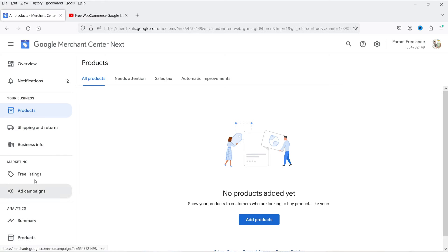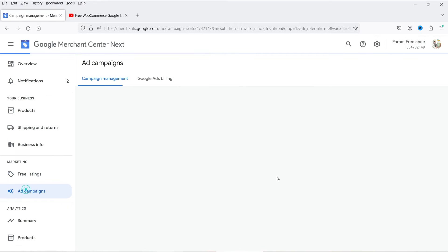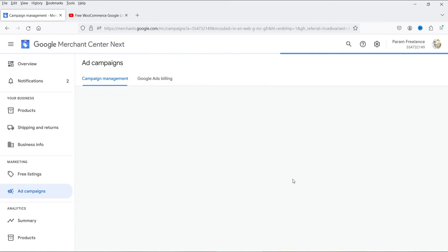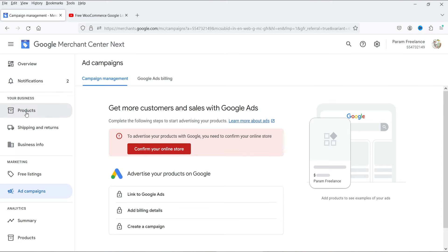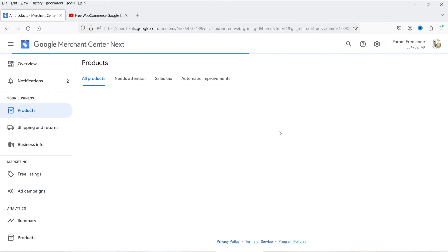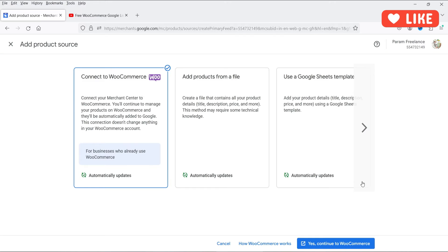This is the dashboard of Google Merchant Center. In the left-hand panel you'll see different options. If I go to Products, I don't have any products listed yet. Free listings will show free listing products, and ad campaigns can also be managed from here.